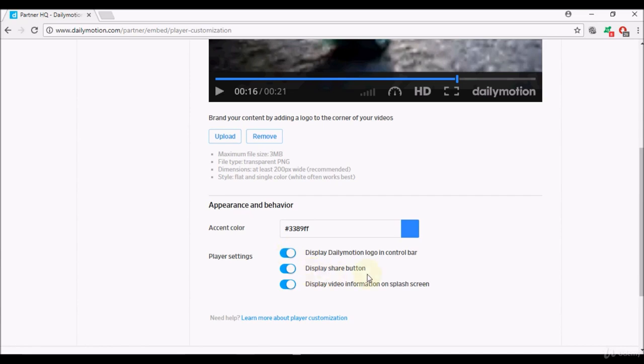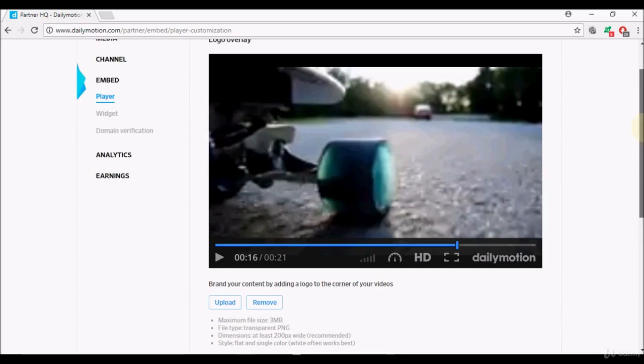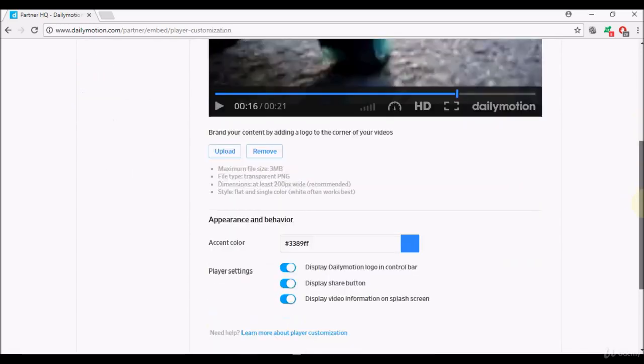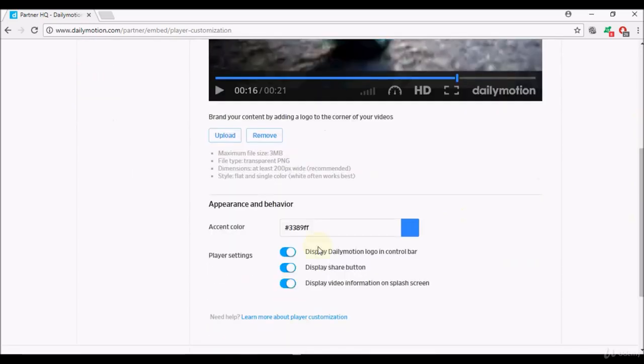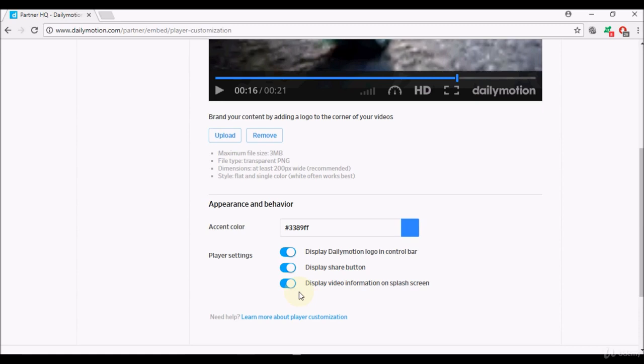Display share button, so that's the share button that whoever's using this player will see, so it is enabled. Display video information on splash screen, so I leave this enabled as well, all these three things I usually leave enabled but it's up to you.